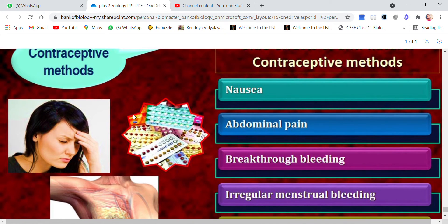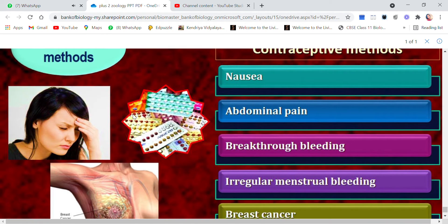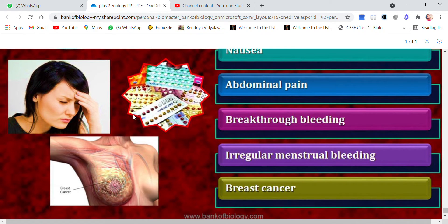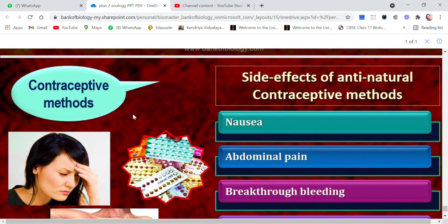Side effects of anti-natural contraceptive methods include nausea, abdominal pain, breakthrough bleeding, irregular menstrual bleeding, and breast cancer risk. These side effects arise because hormones are being used artificially in these contraceptive methods.